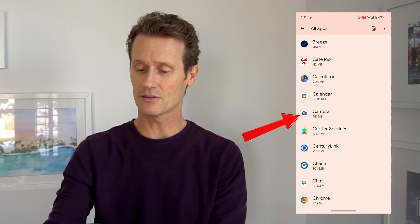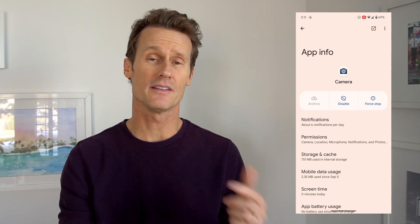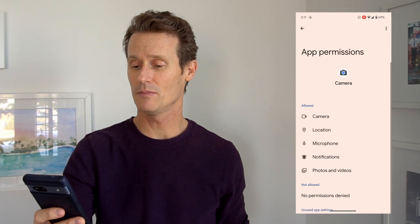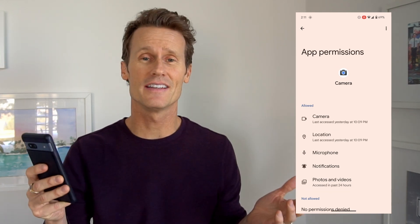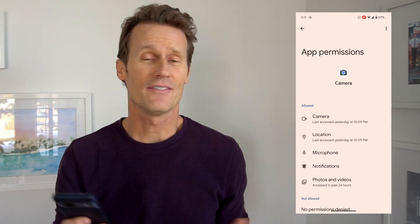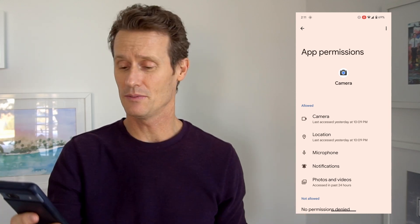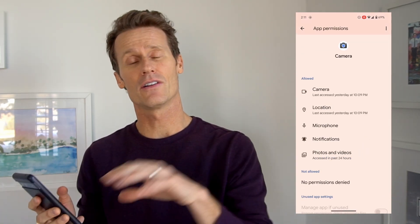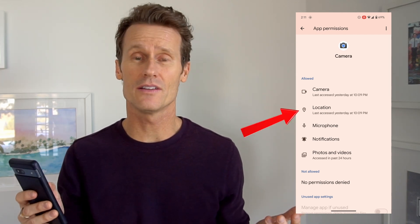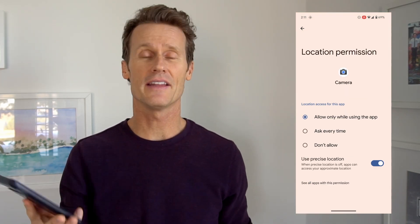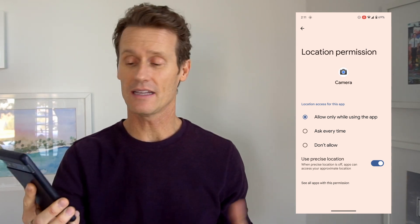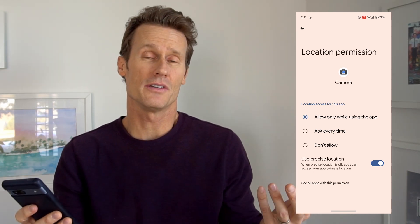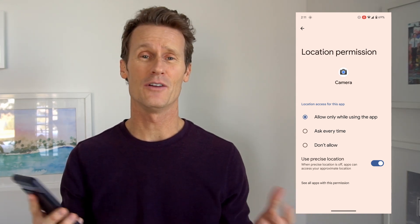So let's say I'm going to my camera. What permissions does the camera on this Android Pixel 7a phone have? I click on permissions. Obviously, I'm going to allow the camera. Location — if you're taking photos, it'll show you where you're at, but you can turn that off. Right now I'm allowing only while using the app. I can ask every time for permission or don't allow. So it's up to me — I have control over those.